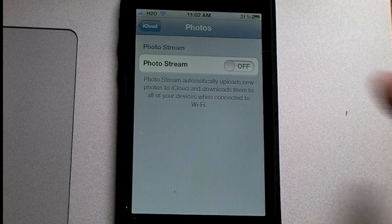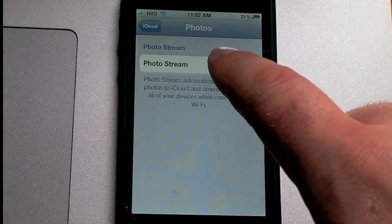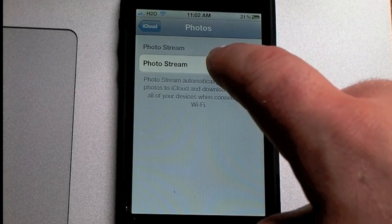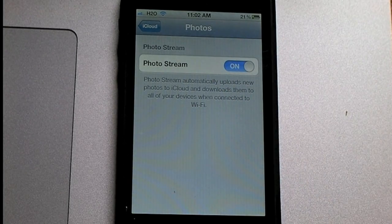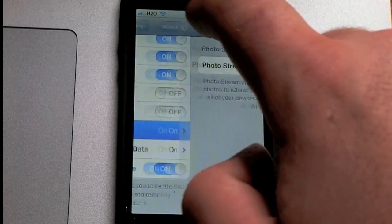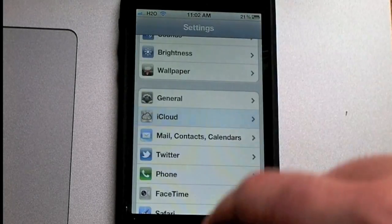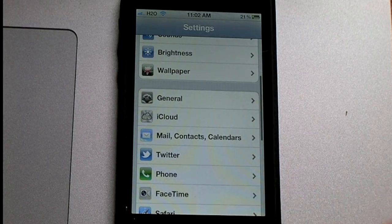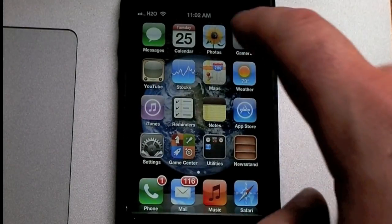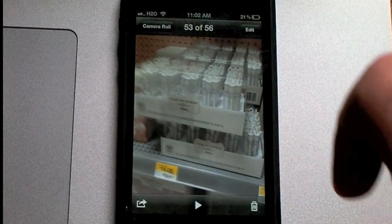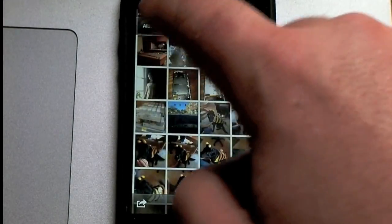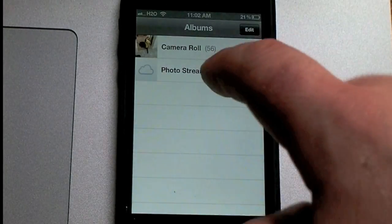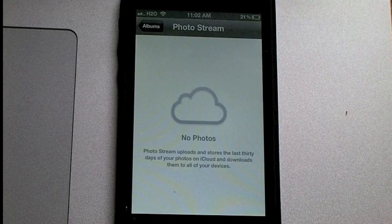And then just simply turn it back on, and that's how you do it